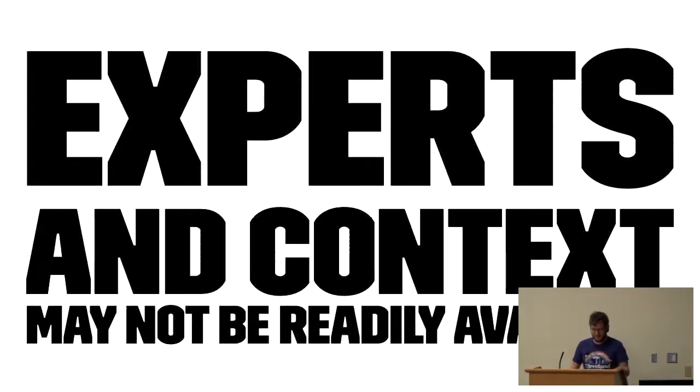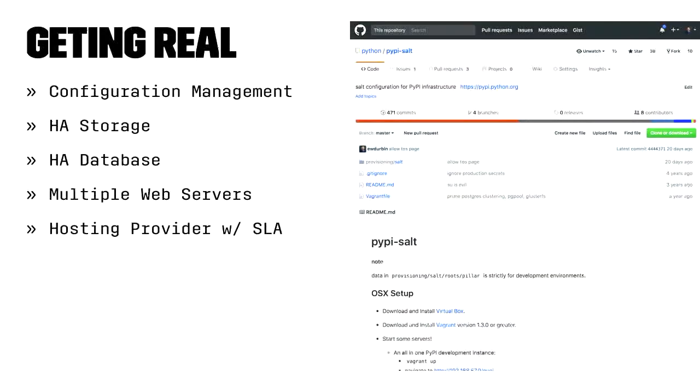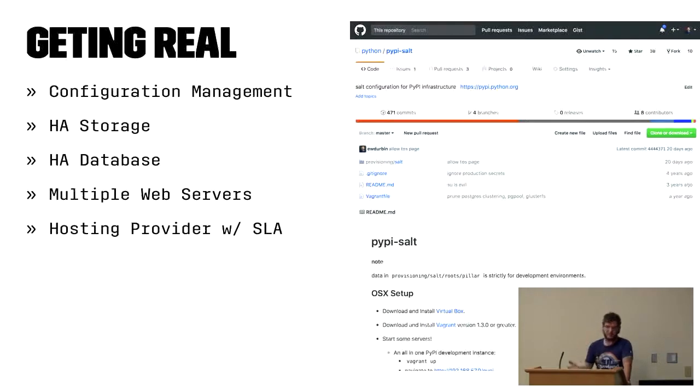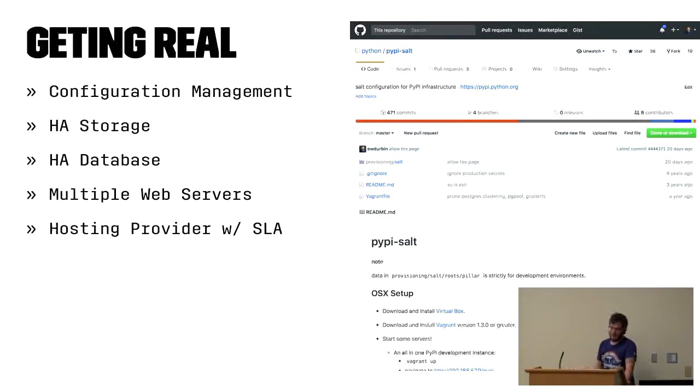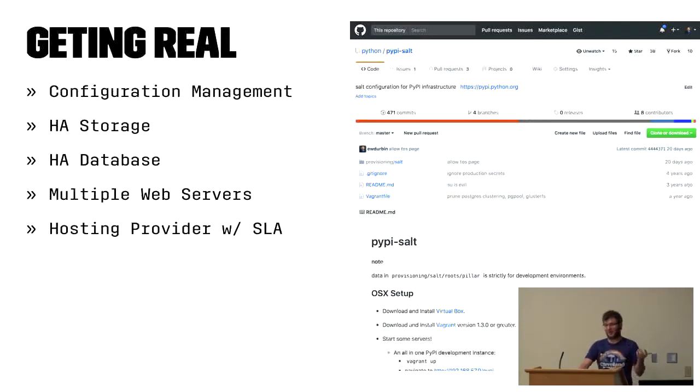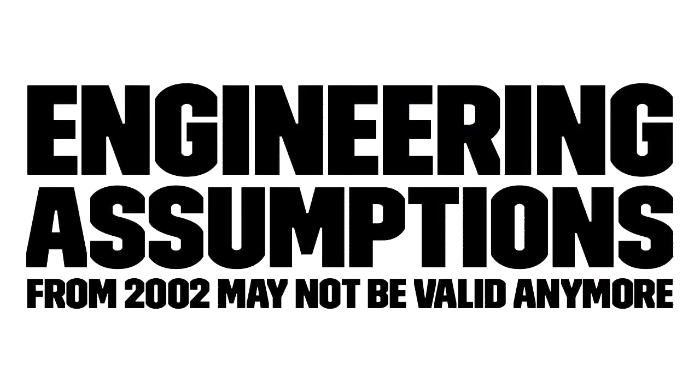The single biggest impact on PyPI's availability and getting better in speed and all this stuff is Fastly. They provide reliable installs. You can always just point at pypi.python.org. You don't have to switch to a mirror, so client complexity is lowered. They have powerful features for us to change the way that things happen. And I really like Fastly.